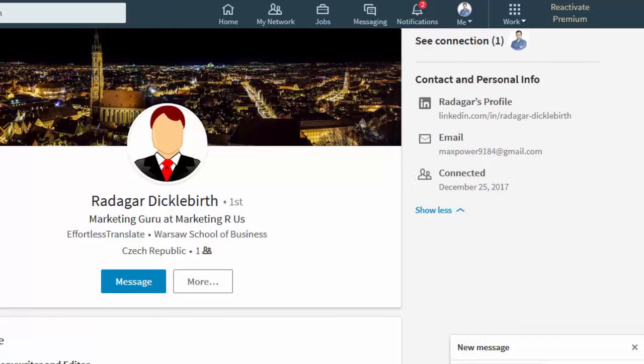So it is a good idea to include your email in your LinkedIn profile because it just makes you more easily reachable.